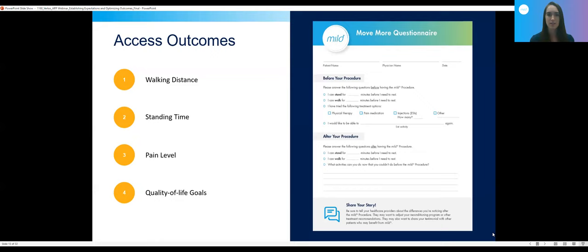We know stenosis can cause pain, but one of the main features of stenosis and how we diagnose it is limitation in function — their ability to stand and walk for periods of time. Walking distance and standing time are ways to measure the degree to which a patient is affected by stenosis, and a way to measure their response to treatment. We want to put emphasis on improvement in mobility, in addition to or even as the main goal of this procedure.